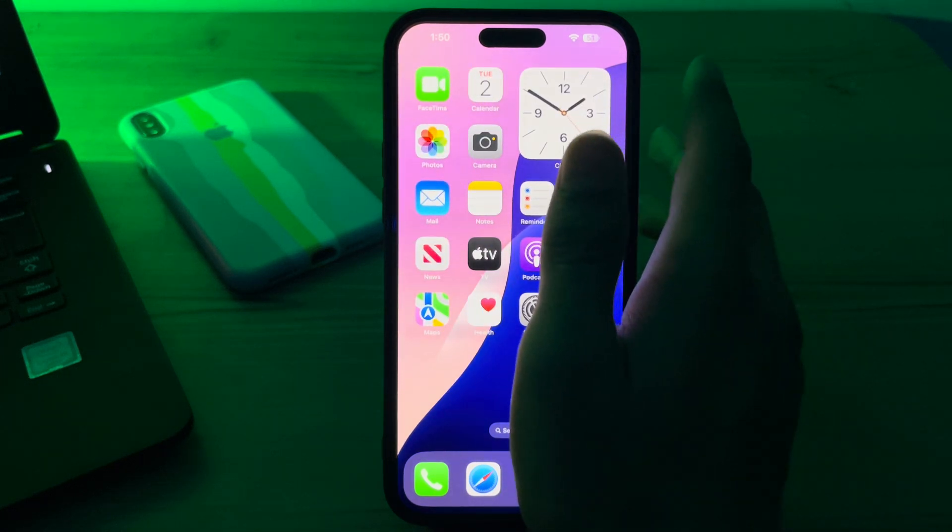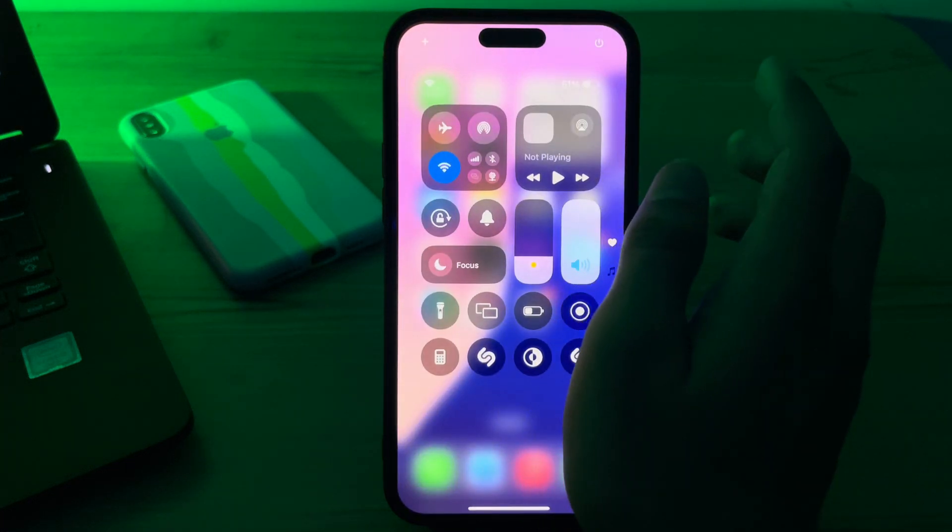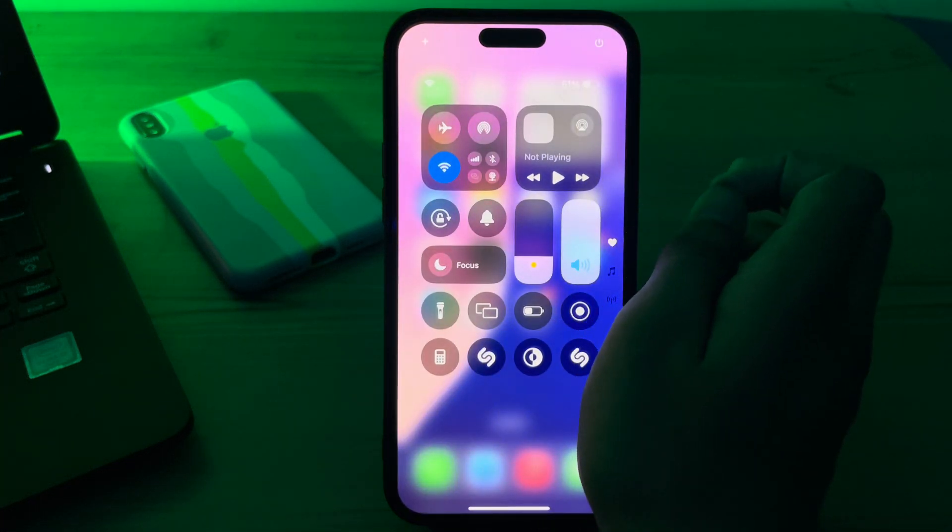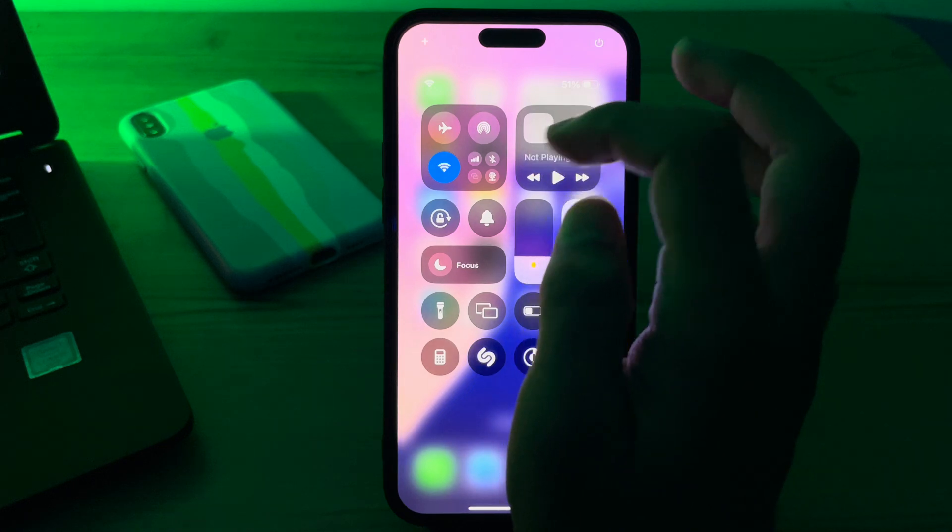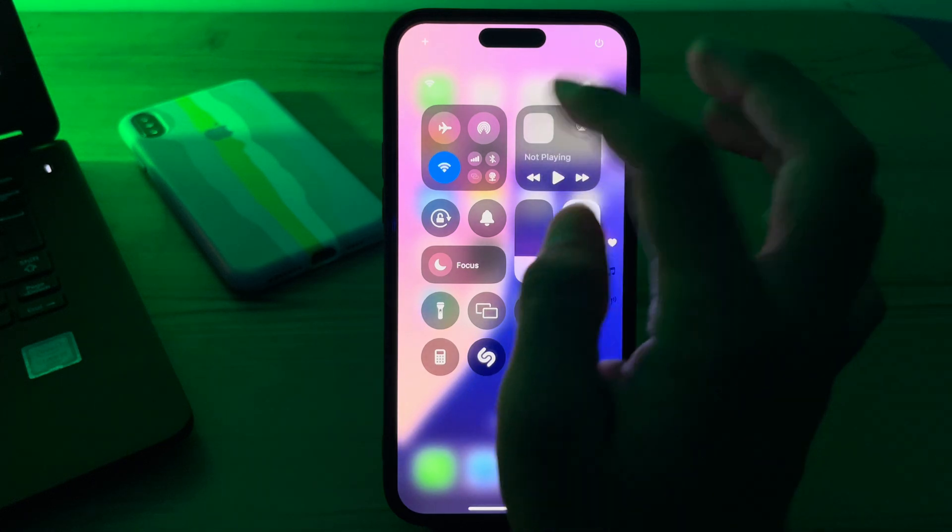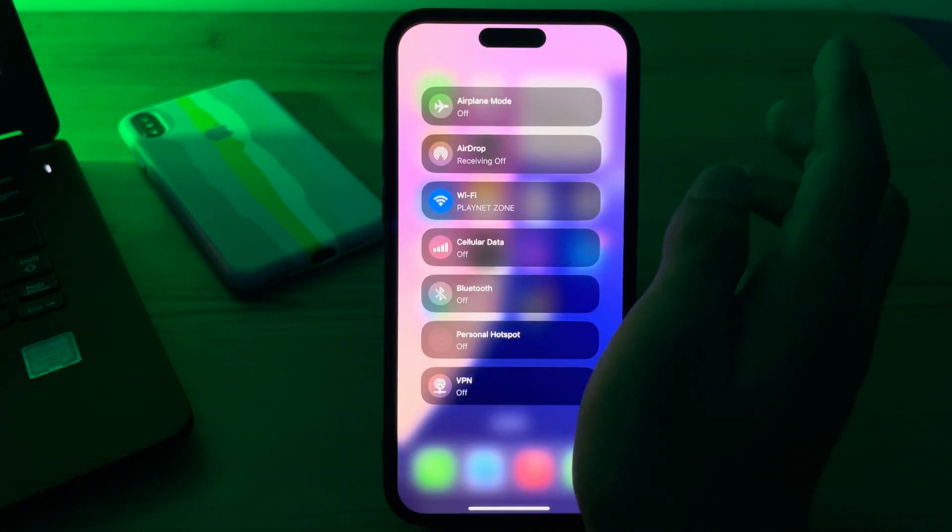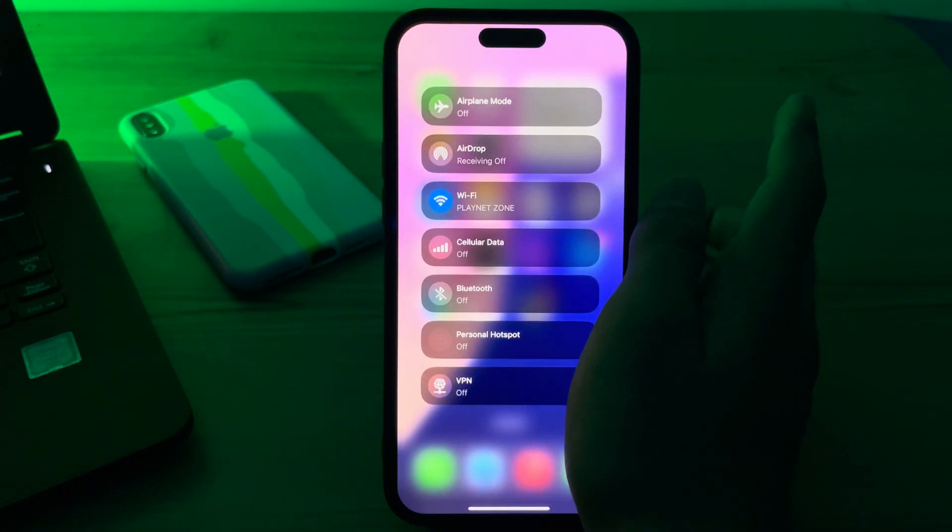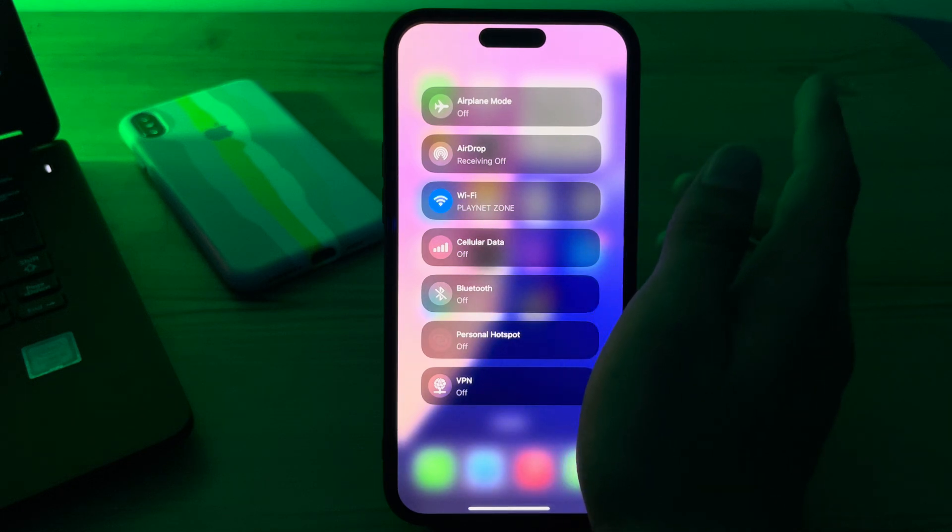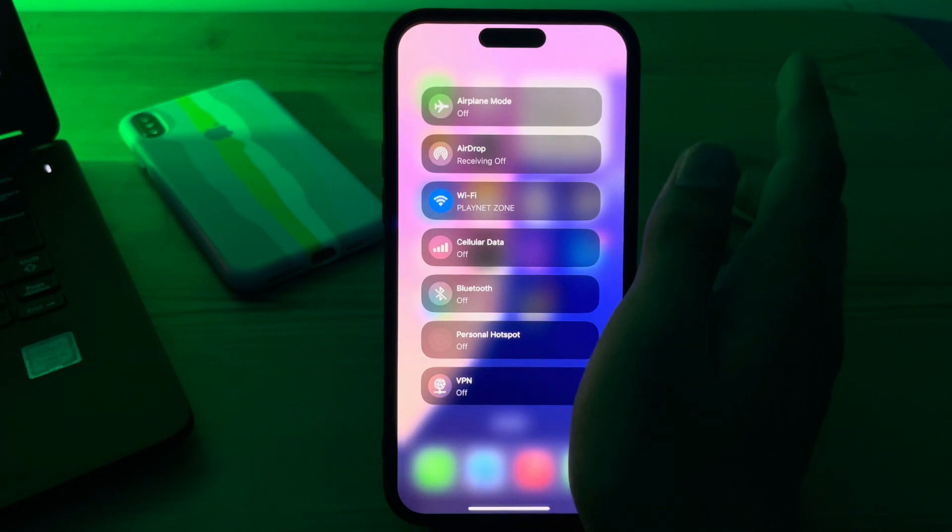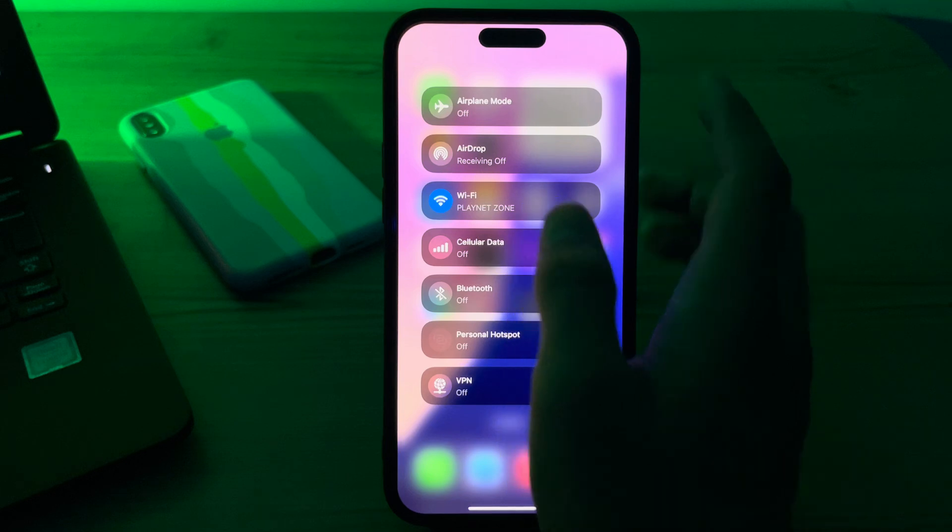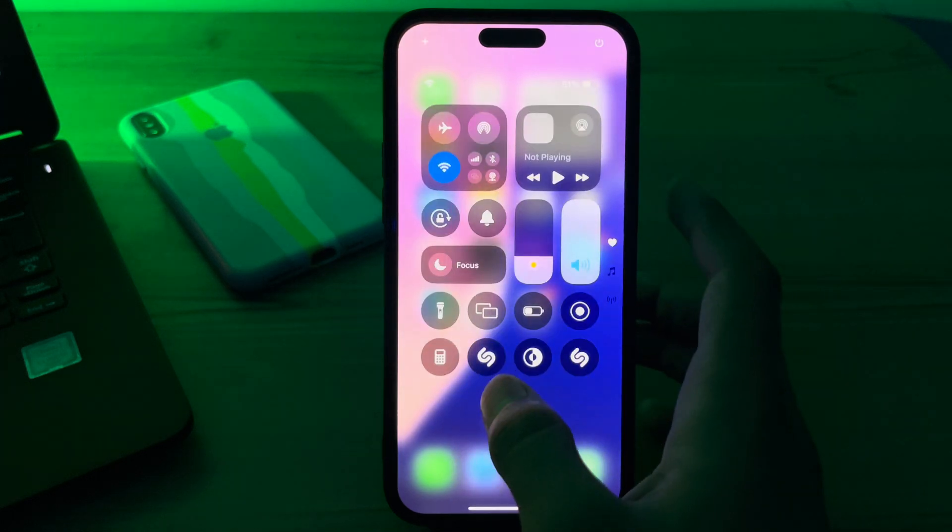Our first and simple step is to check your Bluetooth and Wi-Fi. To ensure proper operation of AirDrop on iPhone, it is necessary to enable Bluetooth and Wi-Fi. So when you have a problem with AirDrop on iPhone, your first thought is to check if both Bluetooth and Wi-Fi on your device are in good condition.